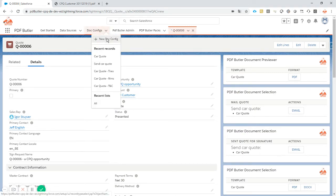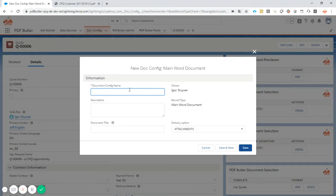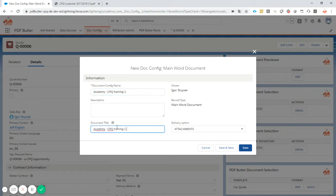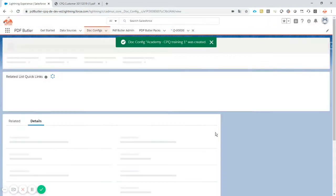I'm going to create a new doc config — that's what we always do. It's going to be a main Word document. We're going to call it 'Academy CPQ Training 1'. We probably want to give it also the quote number, for instance. This one is for the title. I'm just going to put the title attachments. I don't want to save it — I just want to generate it and look at it — so I'm going to take base64 here. That's our quote already, but of course we cannot start before we are selecting data.